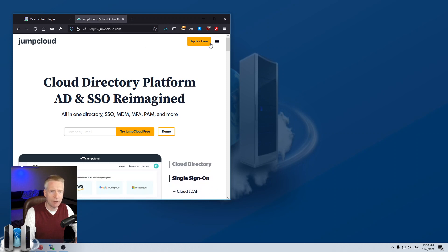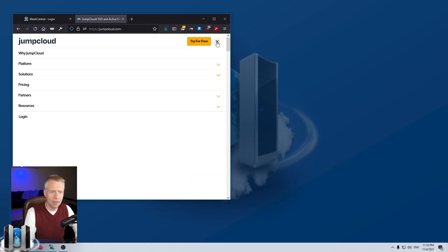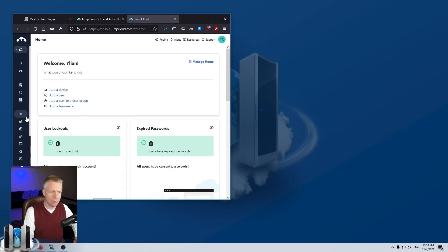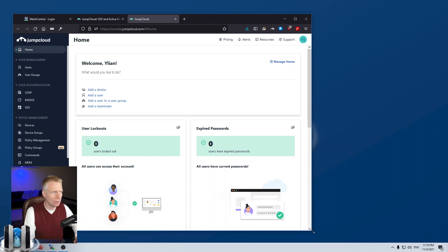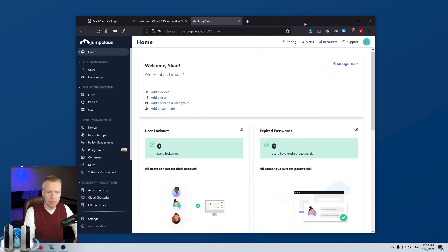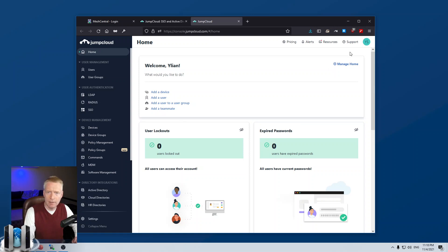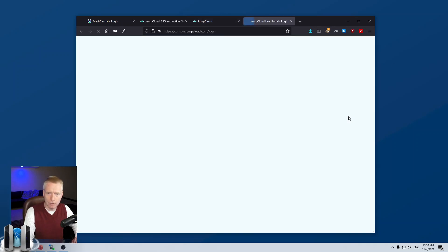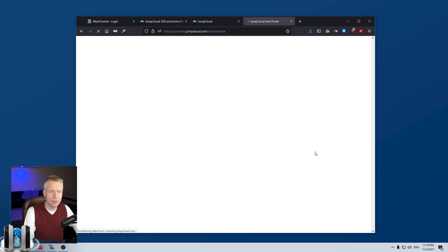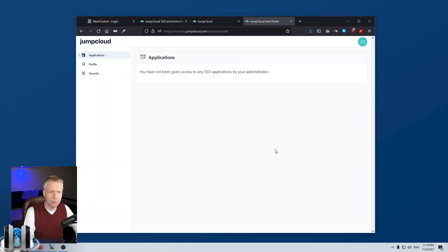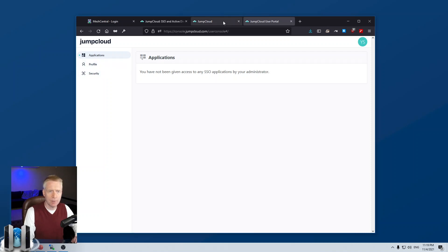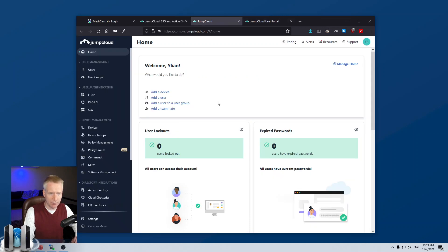JumpCloud has a free 10-user account. So, I'm going to go ahead and log in here. I already typed in my username and password. So, it allows me to go straight into the administrator portal for JumpCloud. There is also a user portal. And so, I'm logged in as also a user on JumpCloud. And so, this would be the user portal. Right now, there's no applications that are granted to me. But I can change my profile and my security and so on. So, I'm going to go back to the administrator portal.